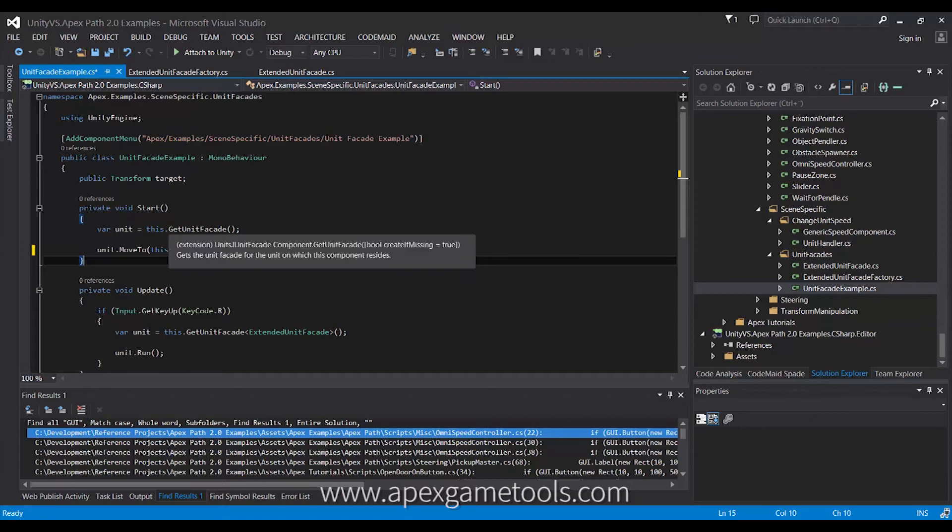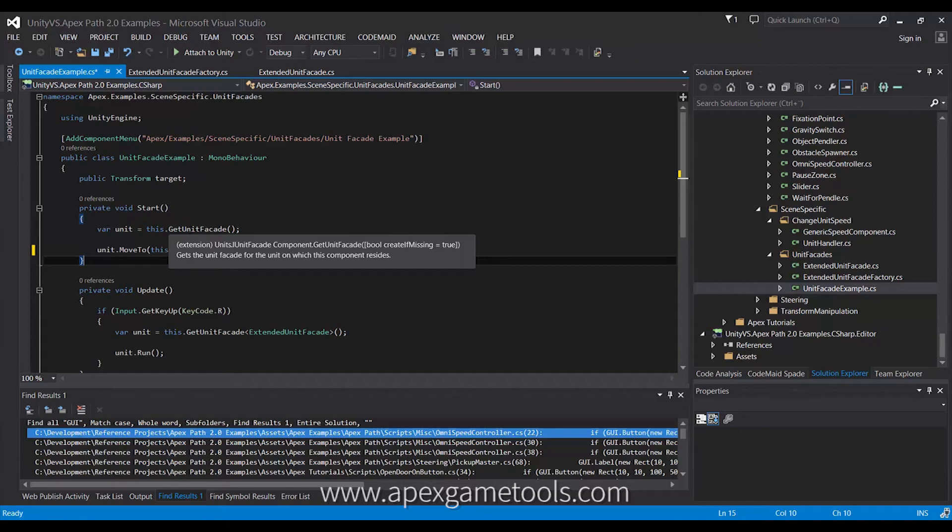Simply calling getUnitFaçade. Now, this method can be called on the game object, on any component that is already on the unit, and so forth. So, you can just call this method pretty much anywhere if you have some sort of reference to the unit, either a component or its game object.